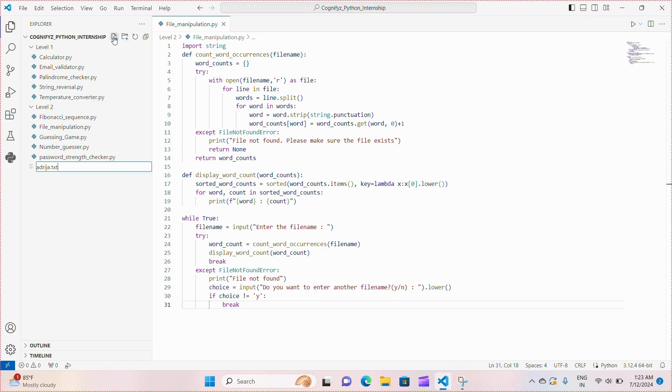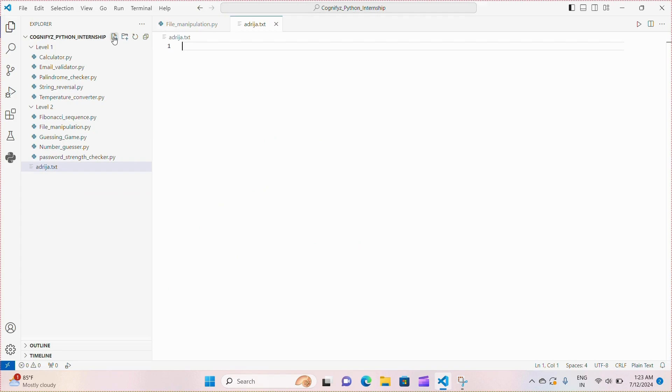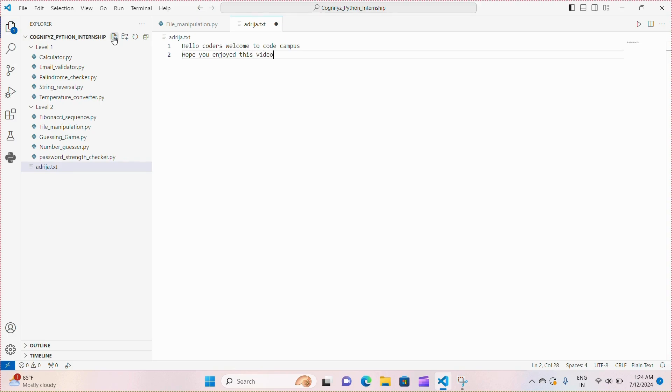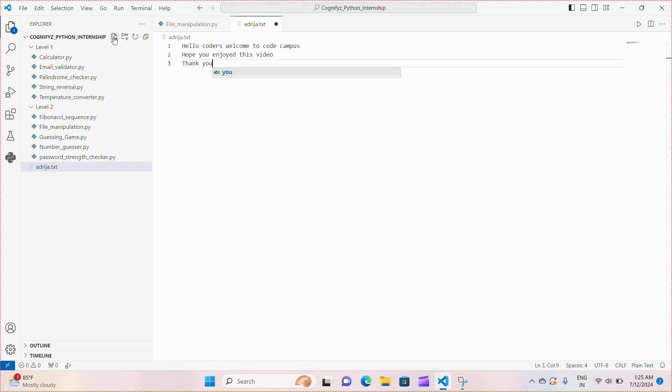So, that's all. Now, let me just make a text file and I'm making a text file odrija.txt and here I'm writing Hello coders, welcome to codecampus. Hope you enjoyed this video and let's just add another line. Thank you for watching. Now, let's just save it and then go to the file manipulation file and I'm going to run it.